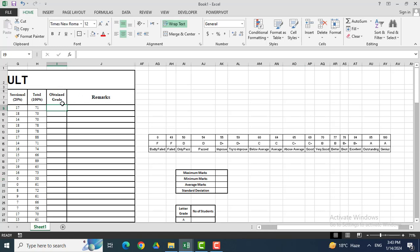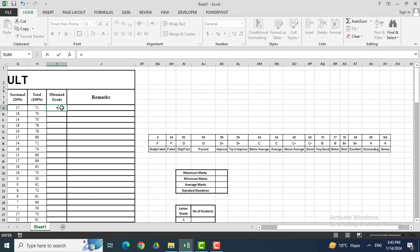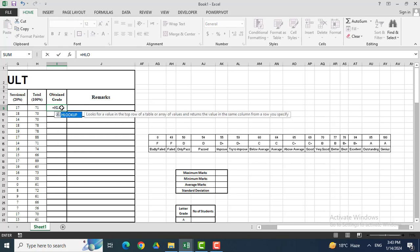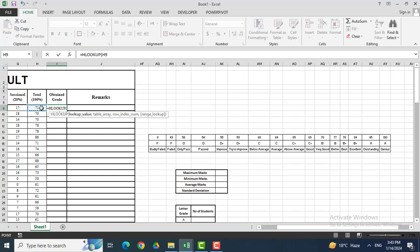I want to calculate the grades for all of the students, but I am unable to add the grades manually for each student — it's very tedious work. So here I need a formula. In this cell, I will write a formula for grades. I will write equal to HLOOKUP, and here you can see the HLOOKUP value. I will click the cell I want to calculate, which is H9.